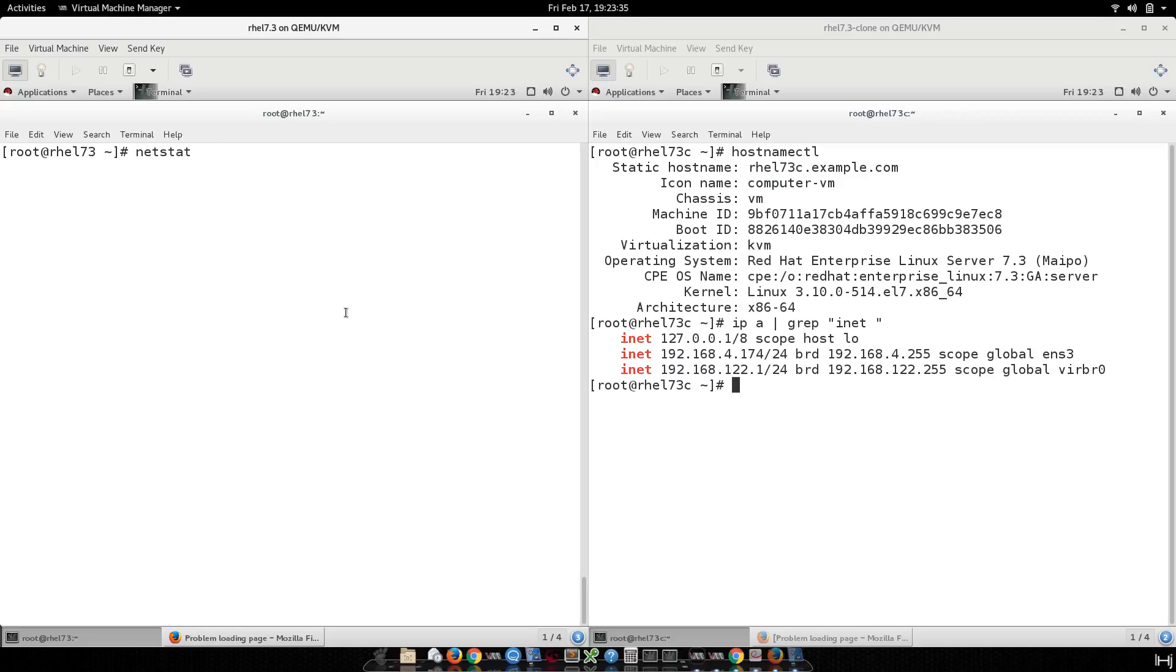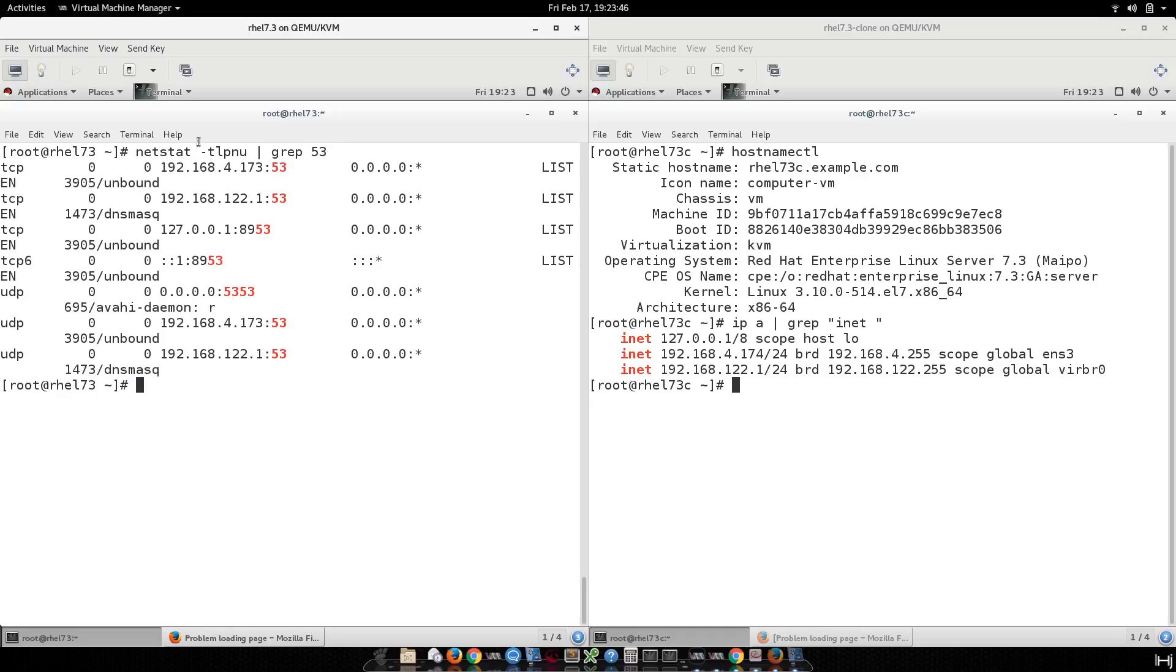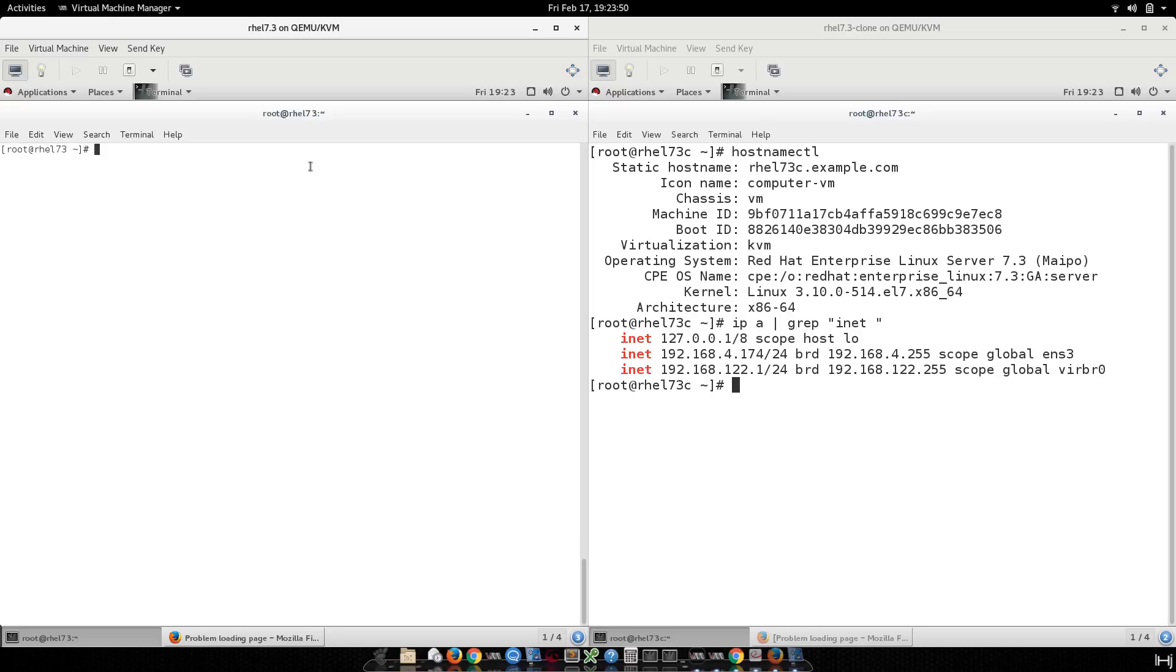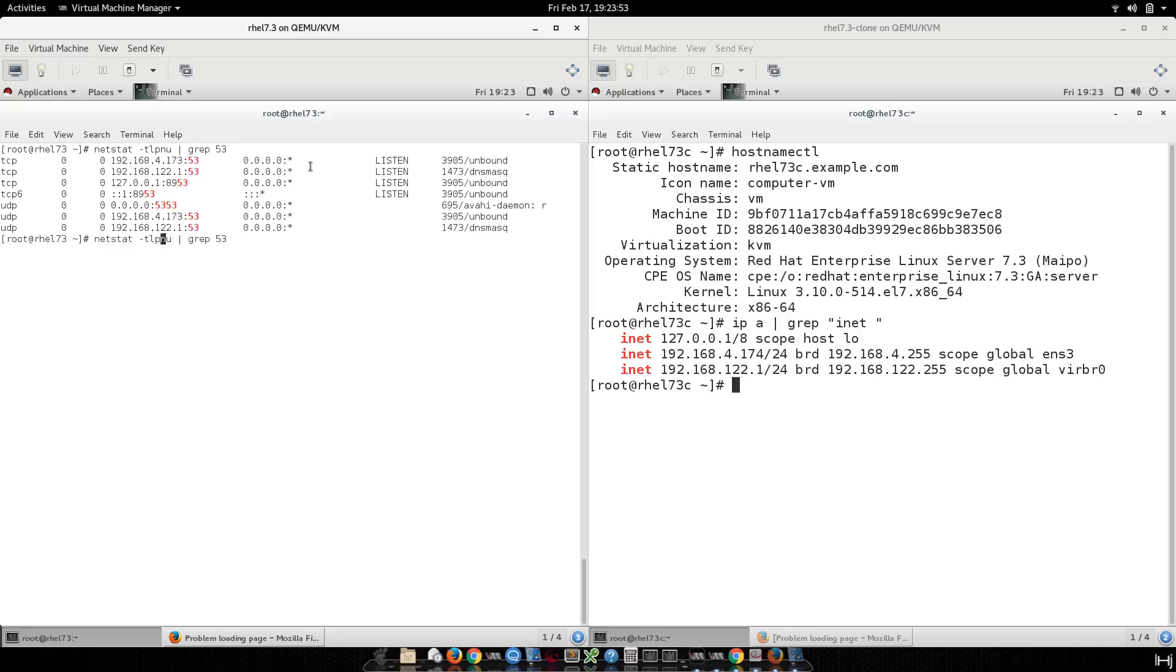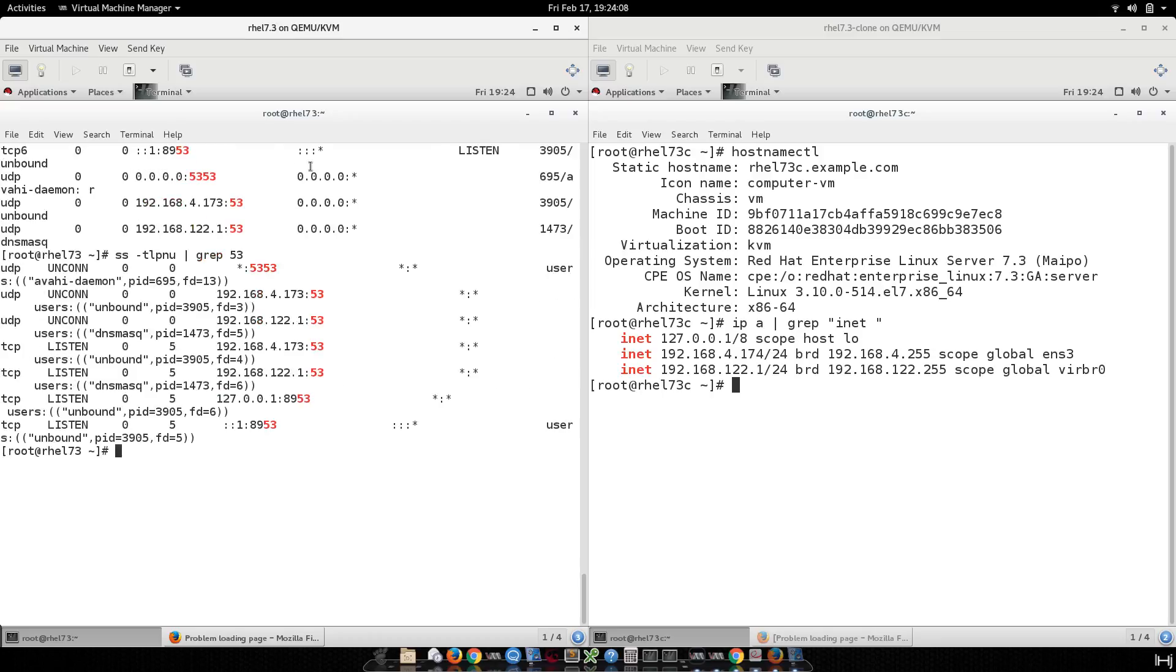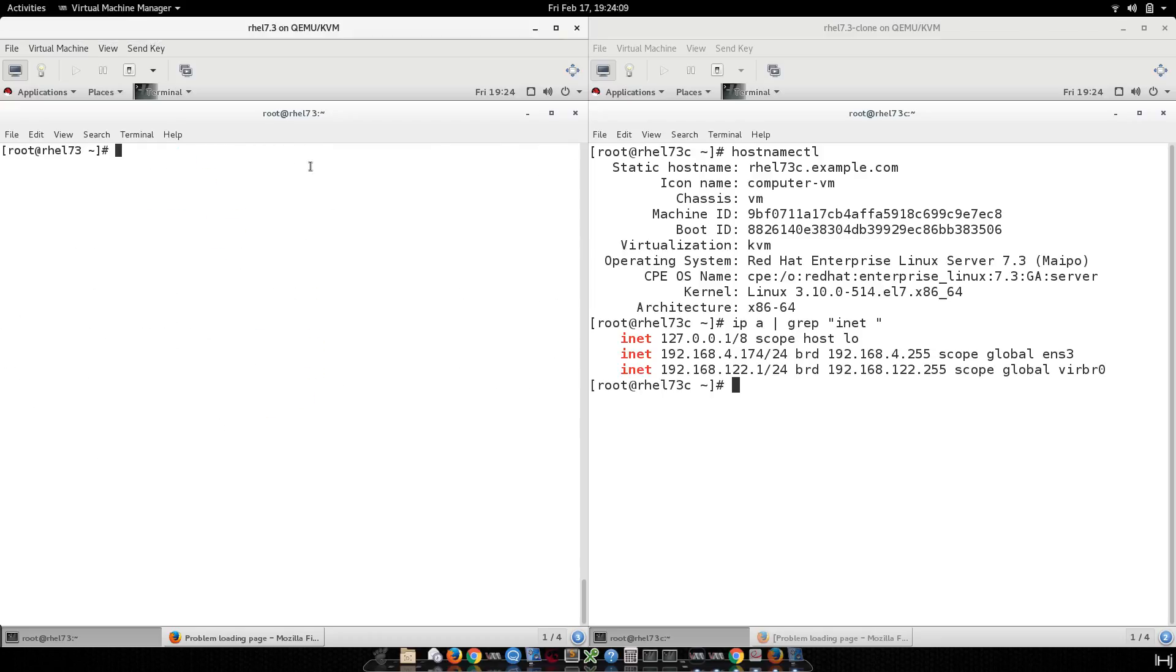And also when I check with netstat and grep 53, you can see it's listening on that port. If people prefer to use the new utility, ss pretty much does the same thing as netstat.